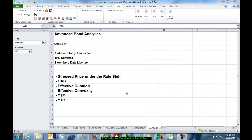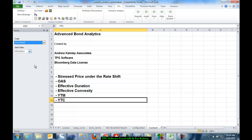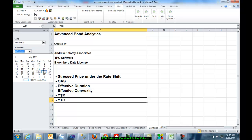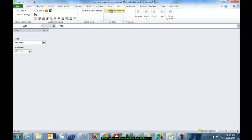It's a spreadsheet-based program. So basically we pick the bond we want as of date and we click on Scenario Analysis.